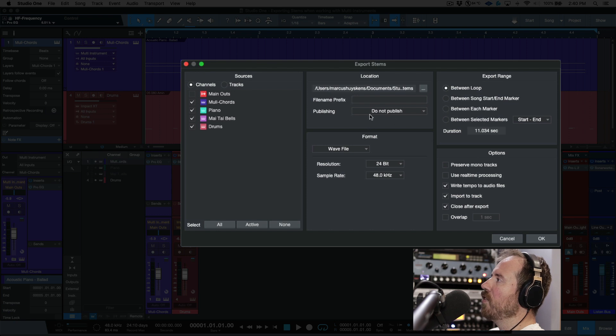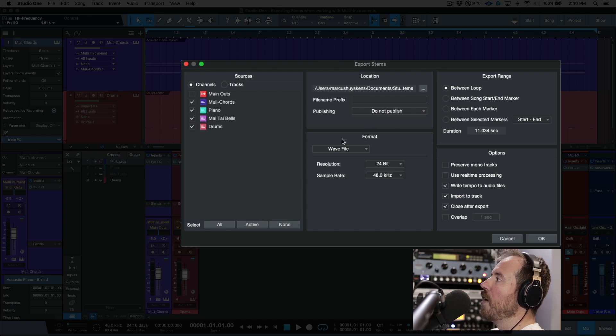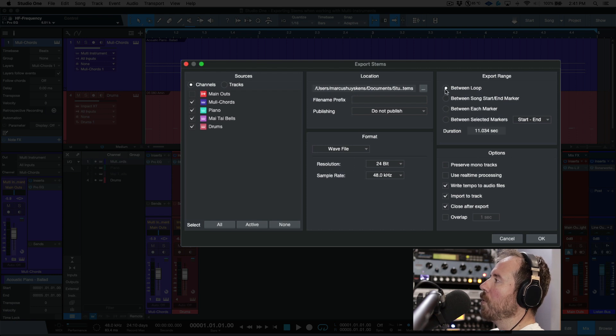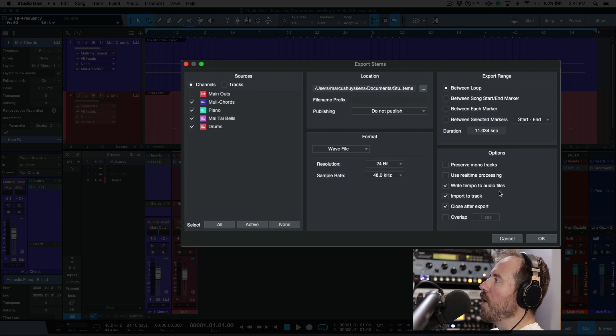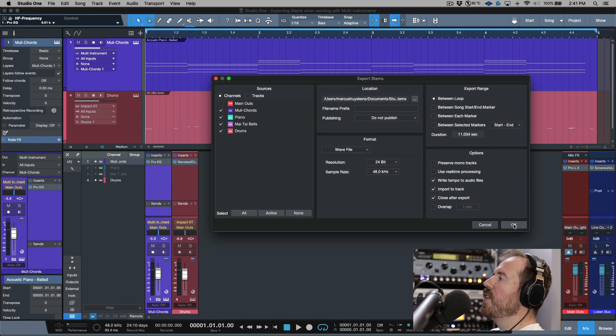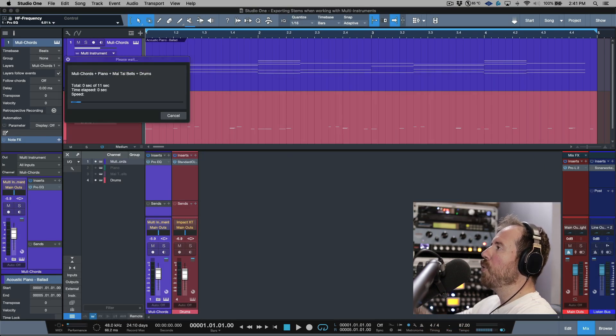I'm going to get rid of the file name prefix, publishing we'll leave that set to off, format I want to leave it in the exact same format as my project. We'll go between the loop, and then I want to make sure right tempo to audio files and import to track is enabled.